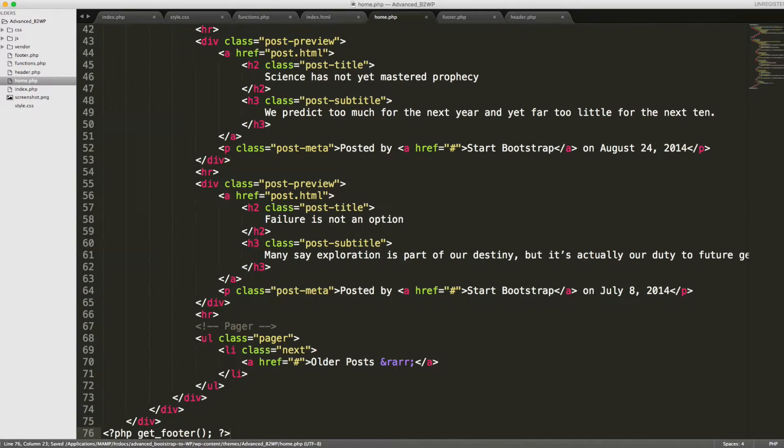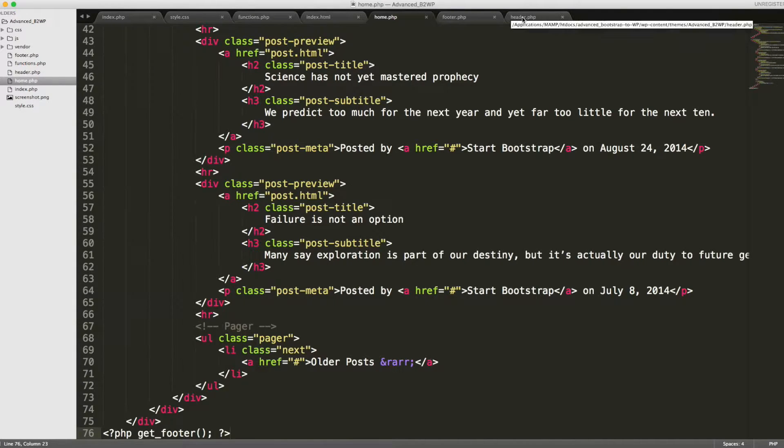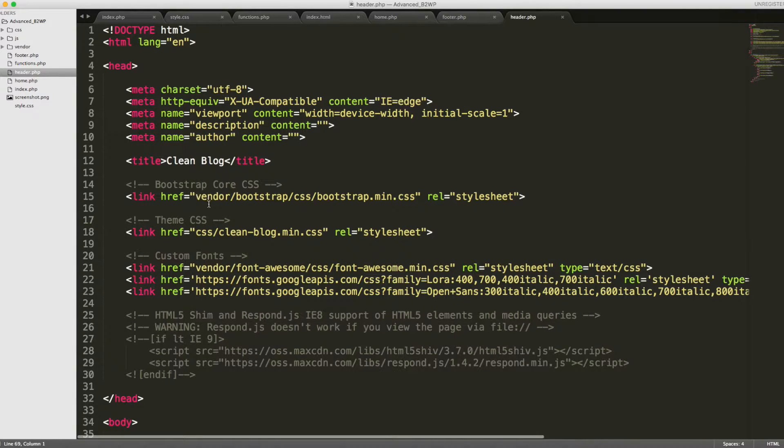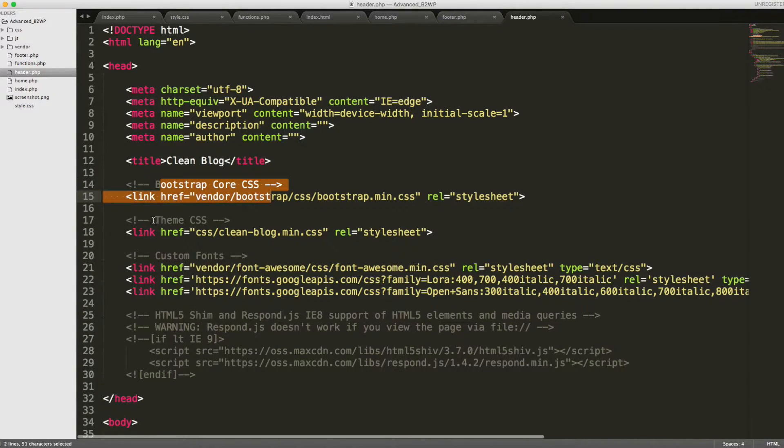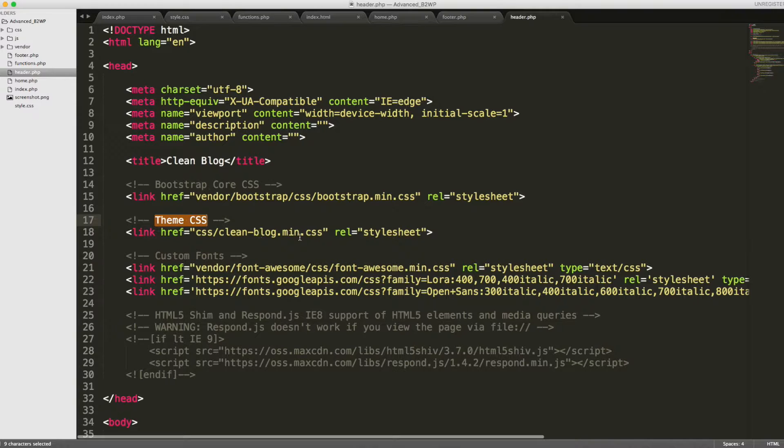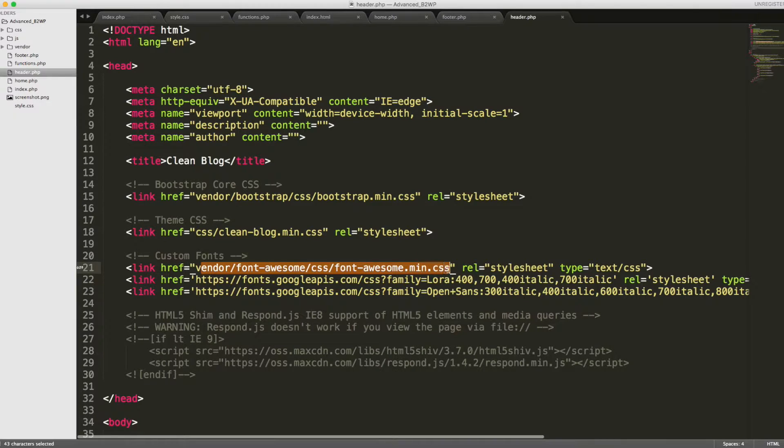Alright, so now that we have those two pieces, let's start talking about our header and footer pages and some of the content that they're pulling in. As you can see, we've got Bootstrap being pulled in, the Bootstrap theme-specific styles, Font Awesome, and these are all relative paths, so we need to go ahead and do something to account for those.